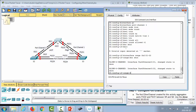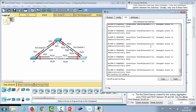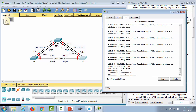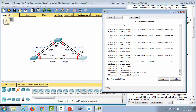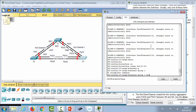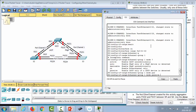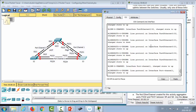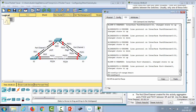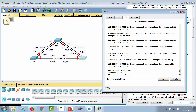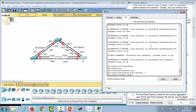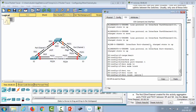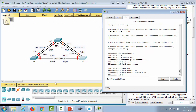Now we bring up port channel 1 with 'no shutdown', and also bring up the individual interfaces using 'interface range' and 'no shutdown'. Then we go to the other side of that link, switch S3, and do the same configuration: 'interface range fa0/21-22', 'channel-group 1 mode passive' — passive works here because we set active on the other side — then 'no shutdown', 'exit', 'interface port-channel 1', 'switchport mode trunk', and 'switchport trunk native vlan 1'.